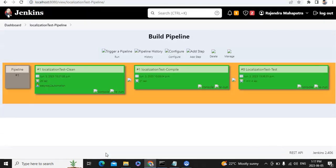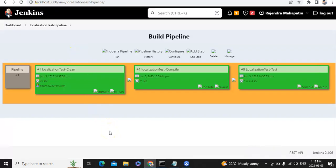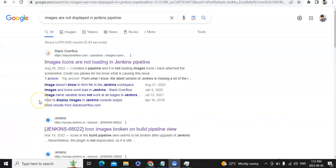If you see, from here: Localization Clean, then Localization Test Compile, then Localization Test hyphen Test. Let me refresh it. You can see these icons are not displayed correctly — some images are broken. Let's find a solution for that. If you search 'images are not displayed in Jenkins pipeline', it seems a bug or defect has already been raised for this.